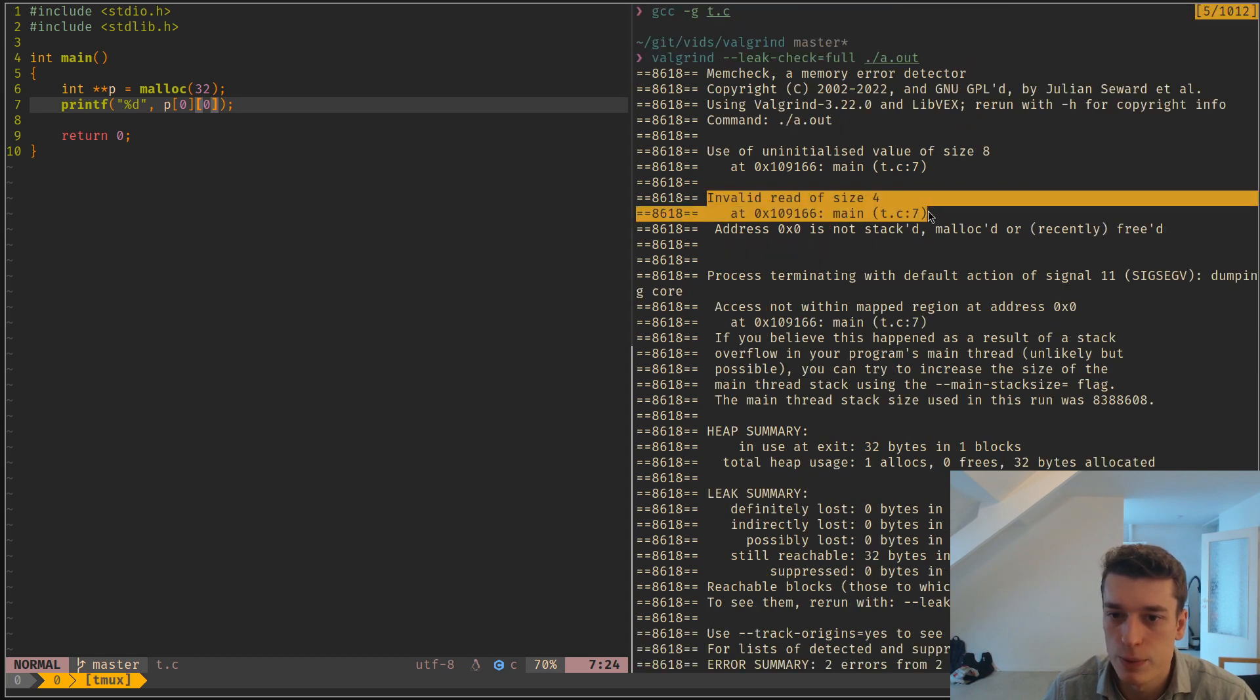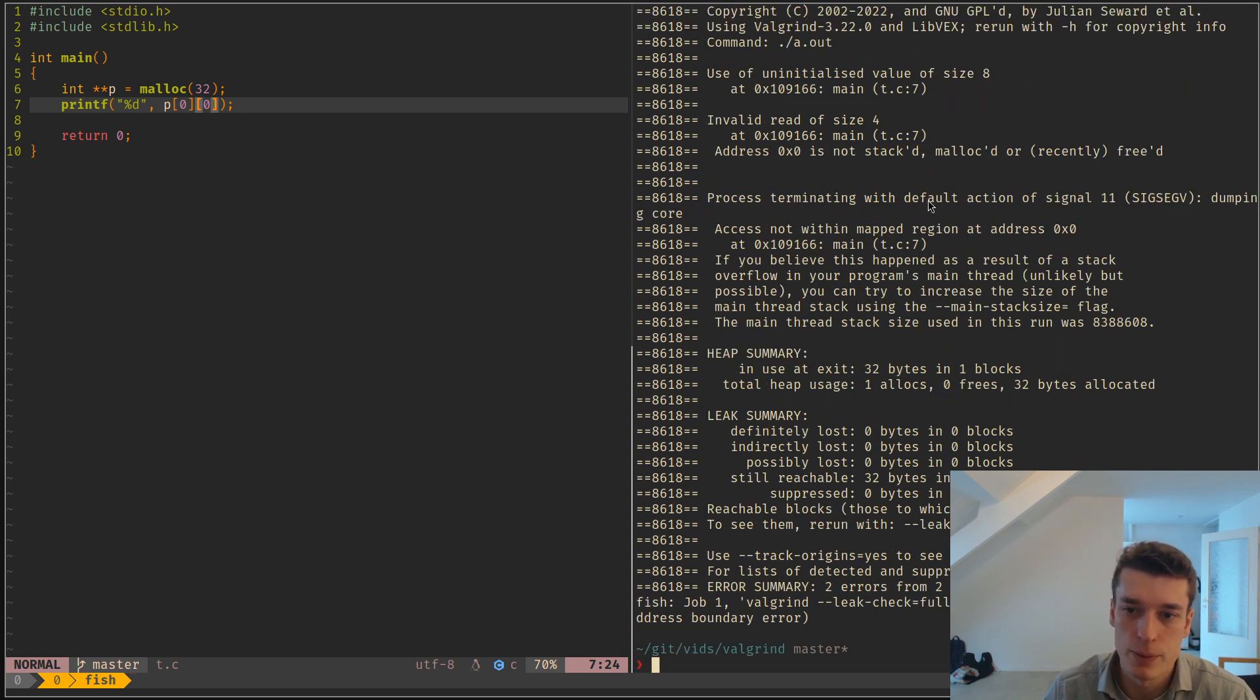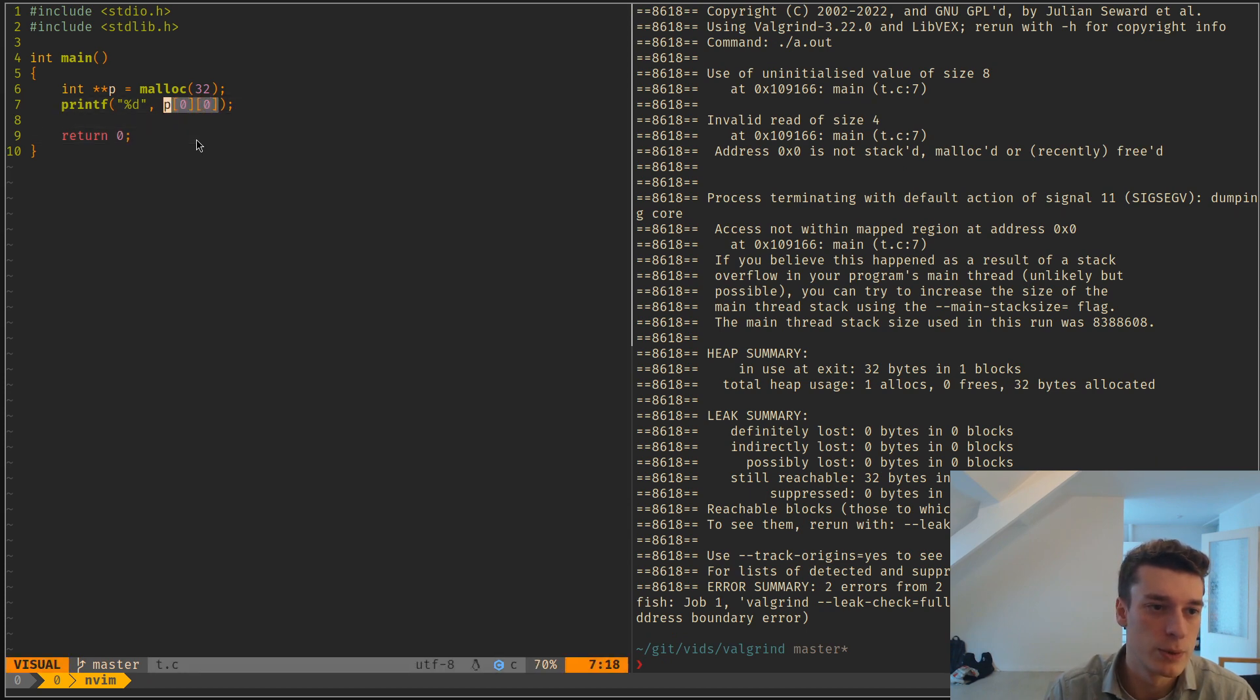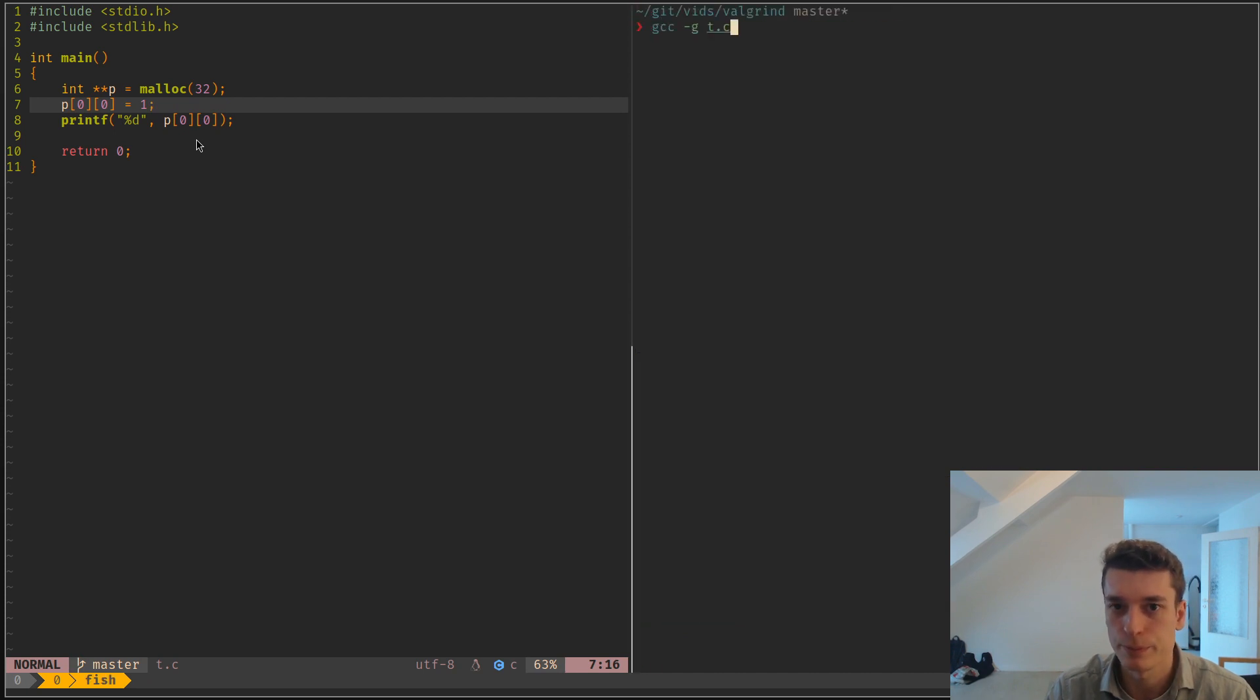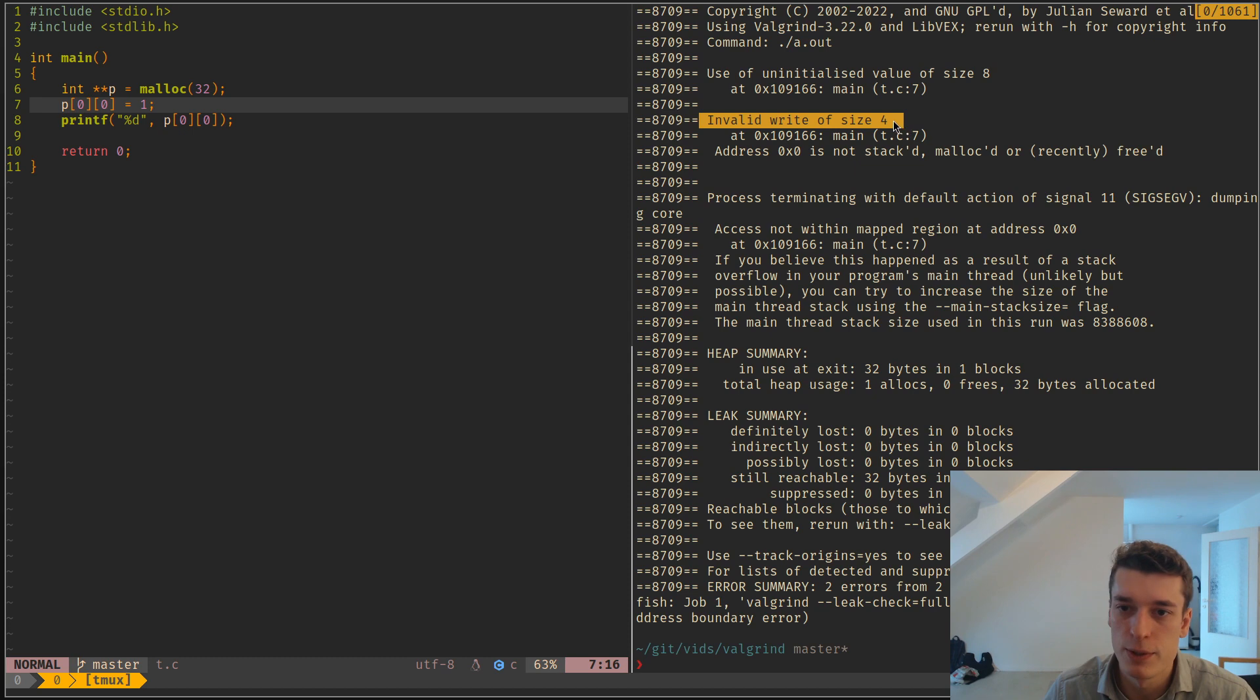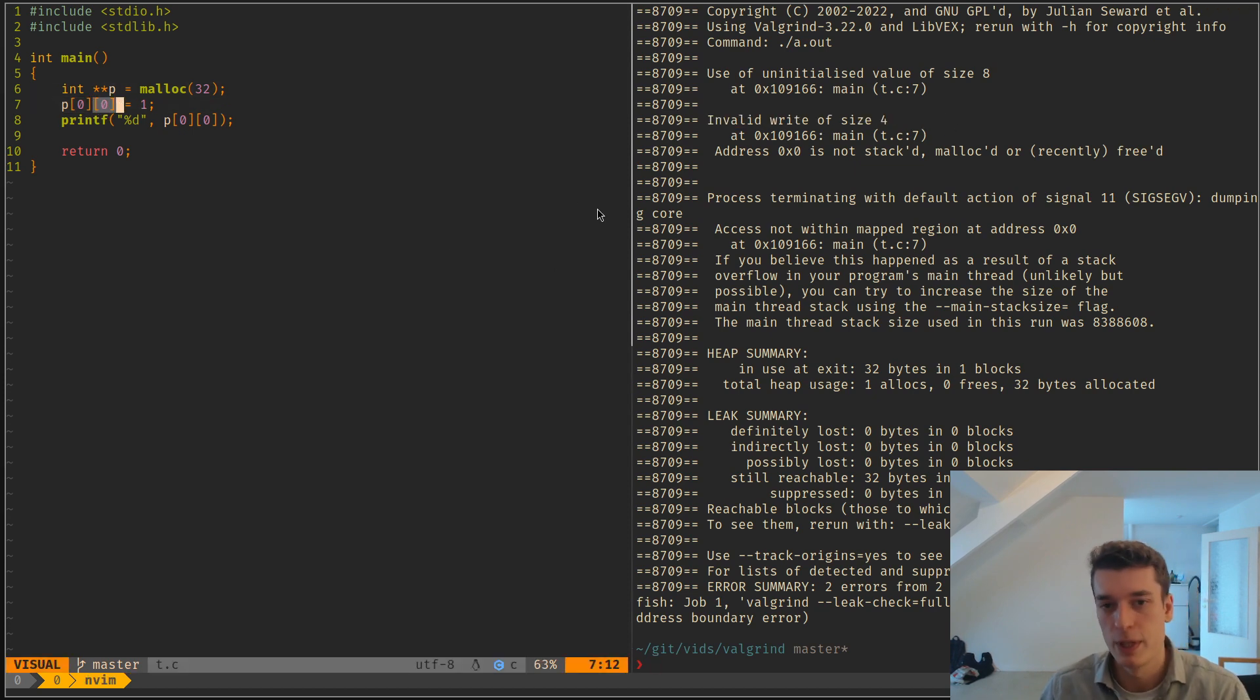But it will also tell you invalid read of size 4. And if you try to write to it, it will also put, I think, an invalid write, like so. So still a segfault, but here it's an invalid write, because you wrote to something that doesn't belong to you.